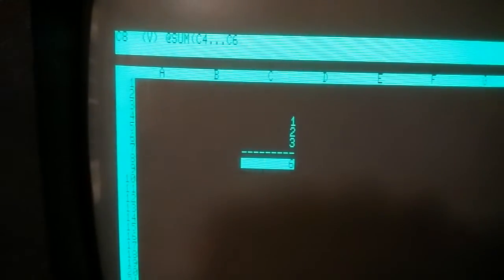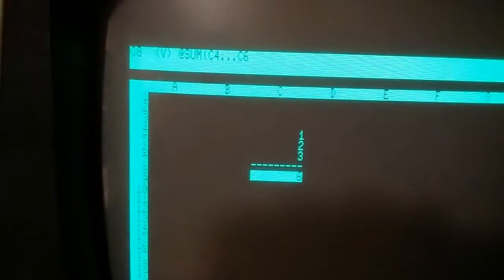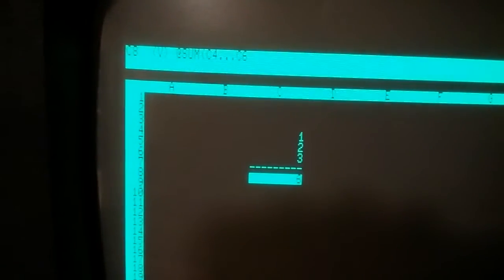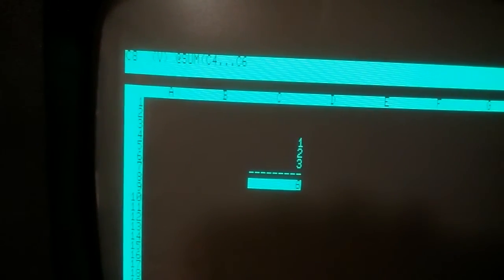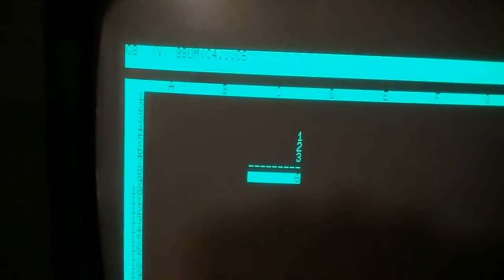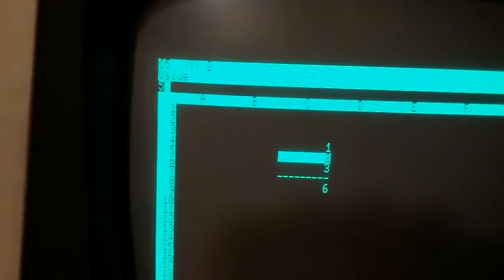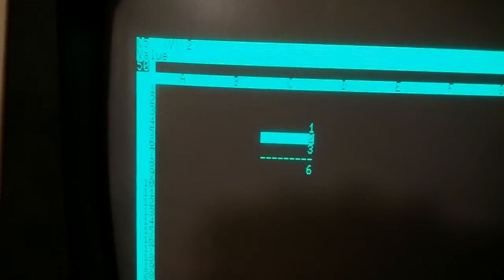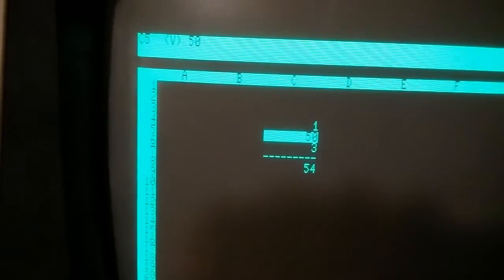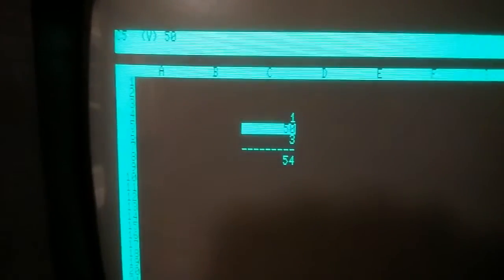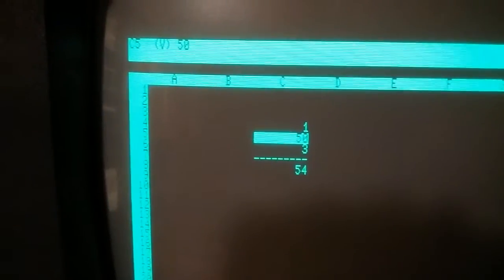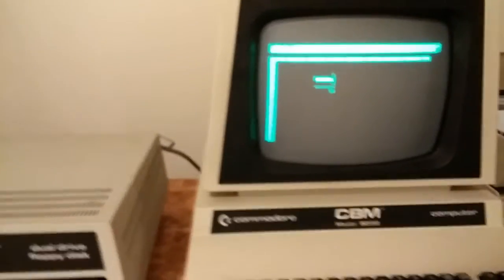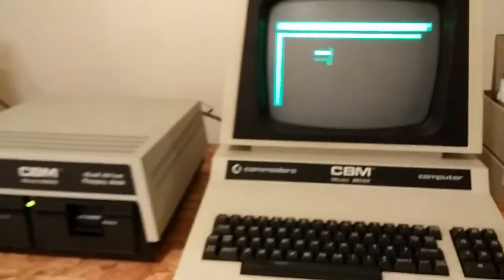And now what we get to do is play what if, so if this was dollars that we earned from selling our software, and we only had six dollars, we could say, well, what if we made $50 here, oh, 54, much better than six, so there we go, that's the essence of the spreadsheet, and it really works, and it's from 1980, running on a PET.